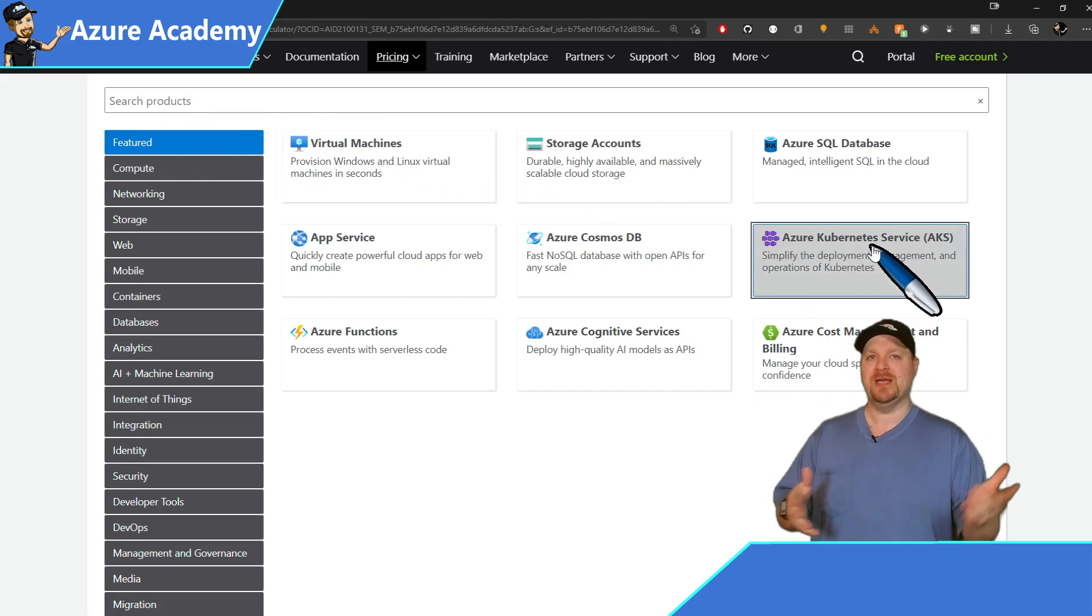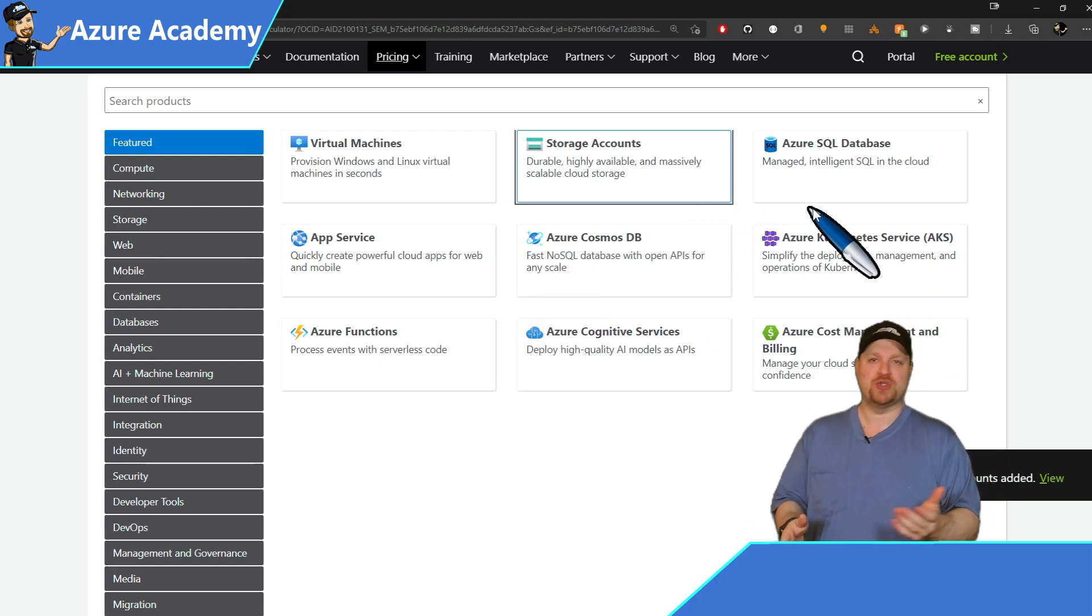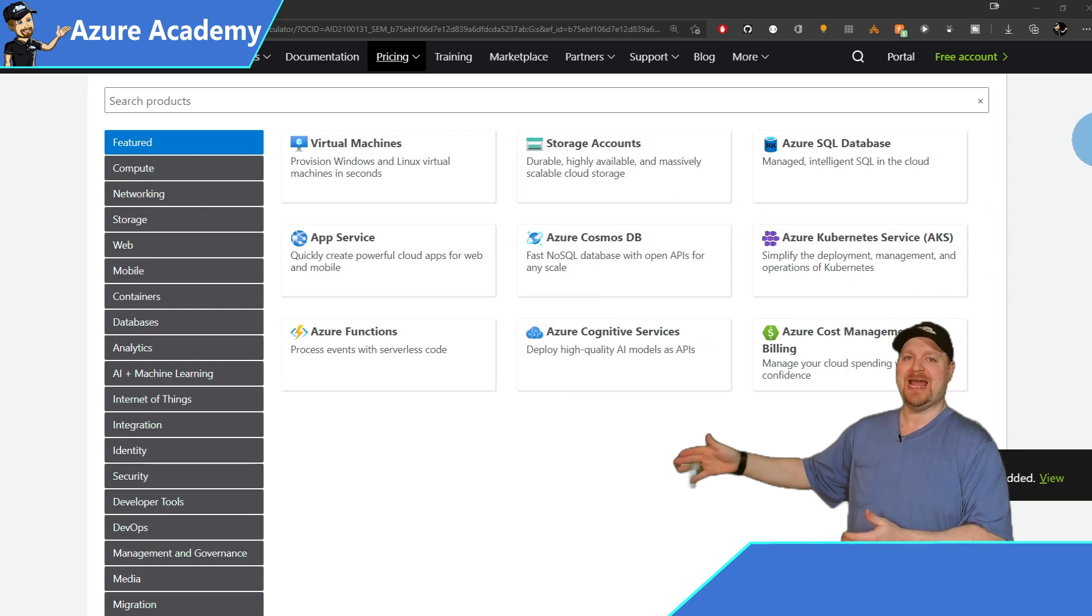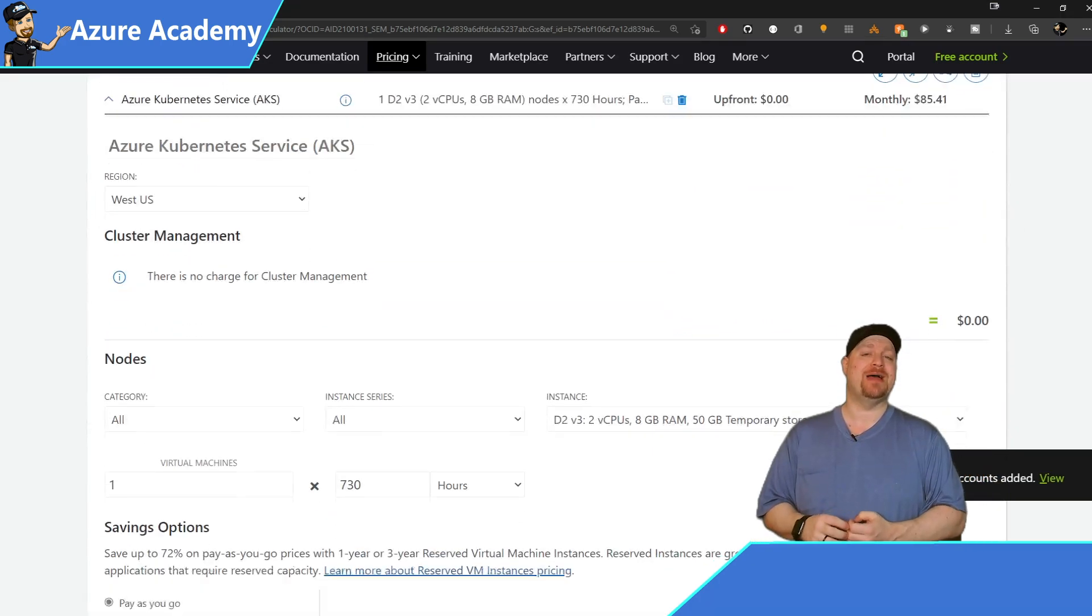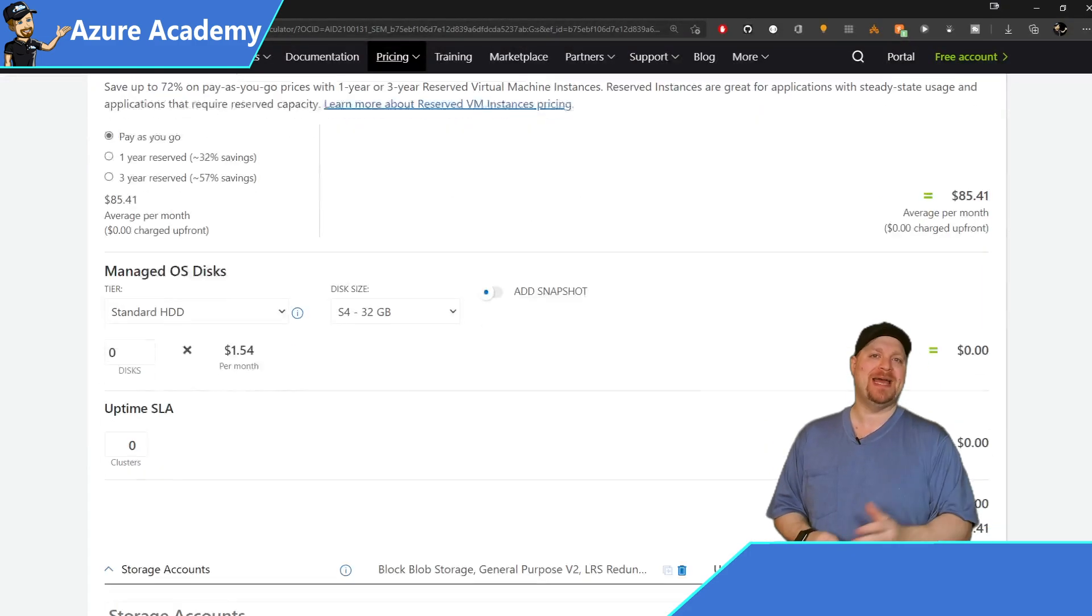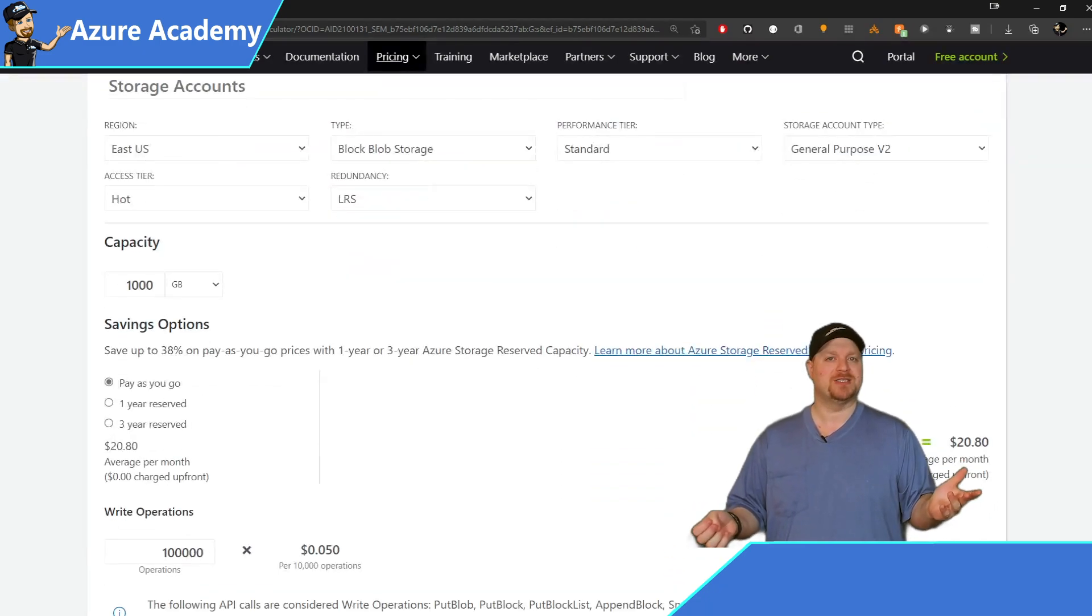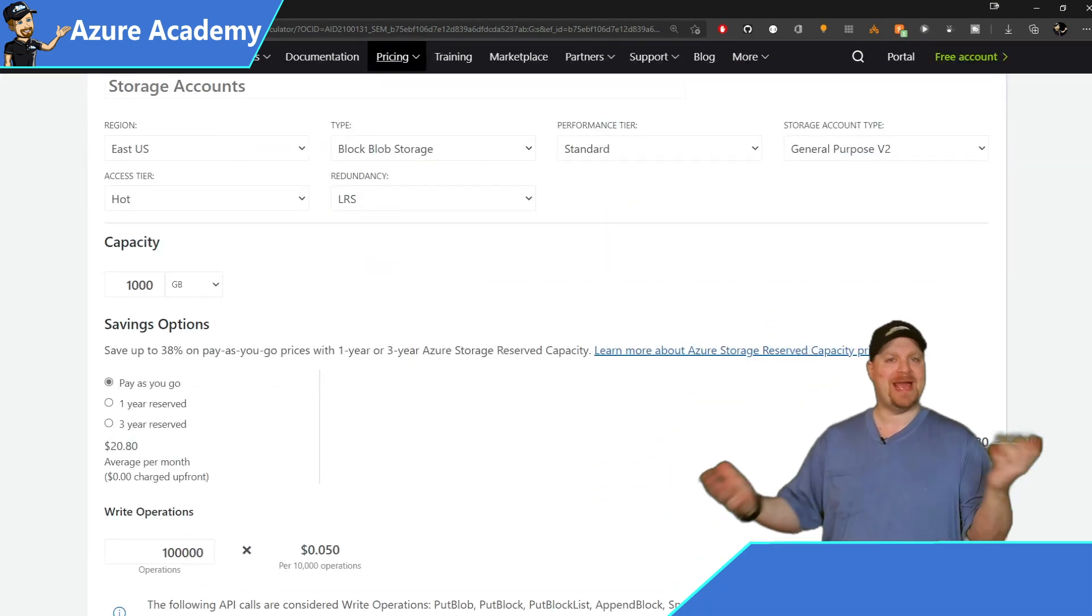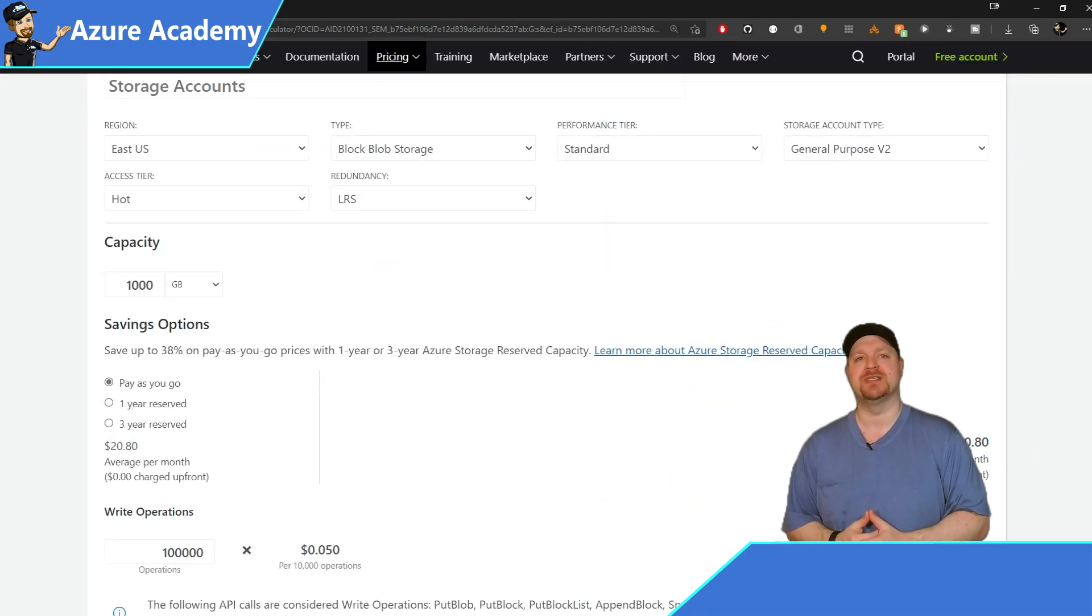For example here, I'll add AKS and a storage account. Then when you scroll down, you can see all the parameters around AKS. So you can tweak it to how you plan on doing your deployment to get the projected cost. And the same thing, of course, for the storage account or any other kind of resources.